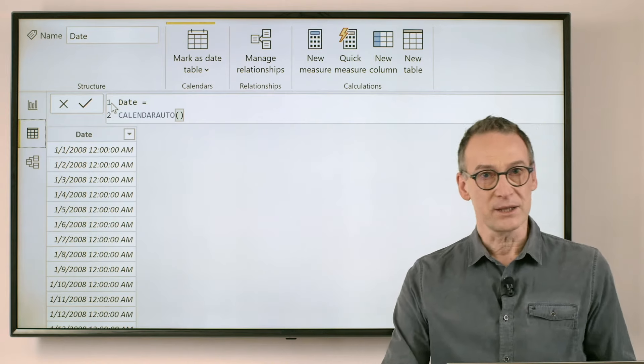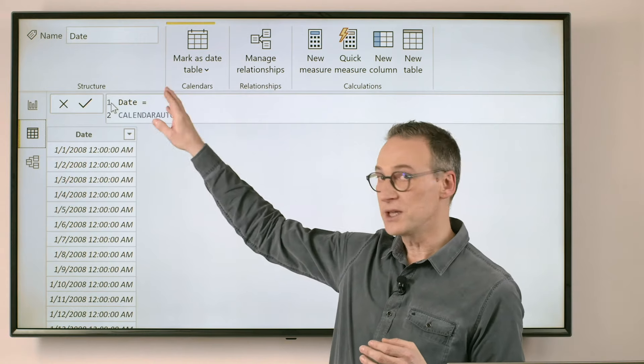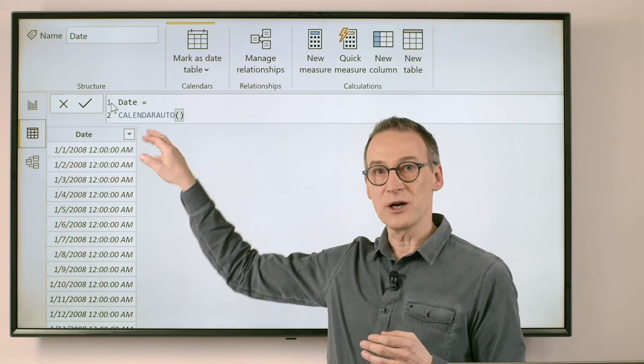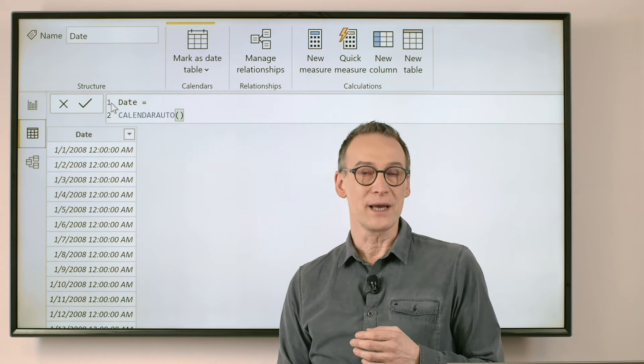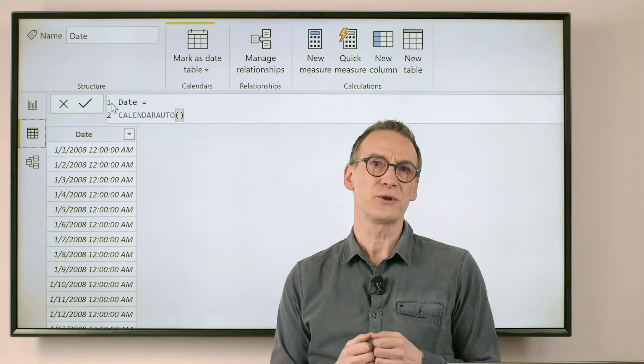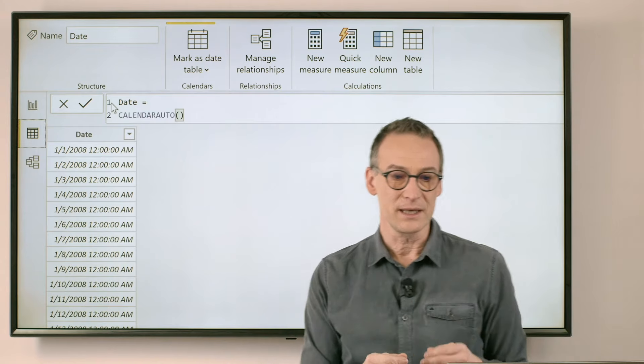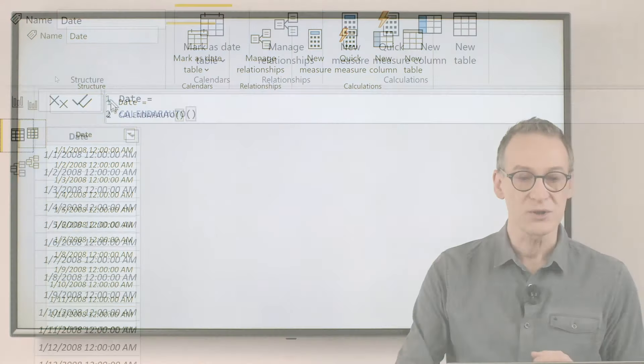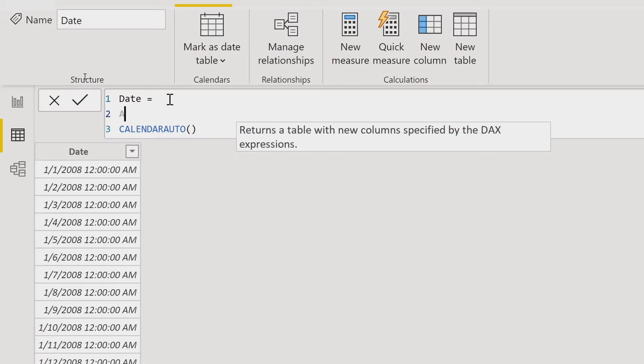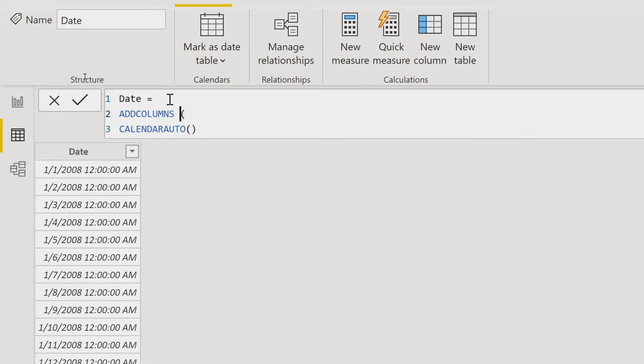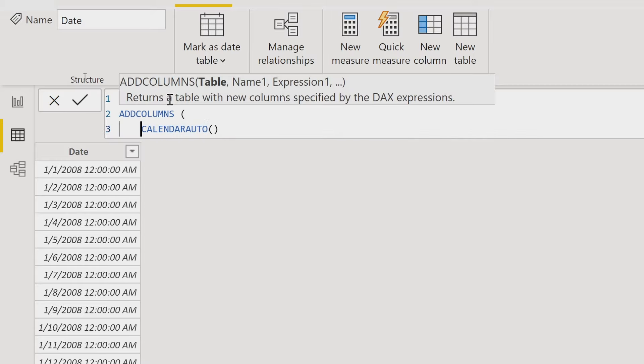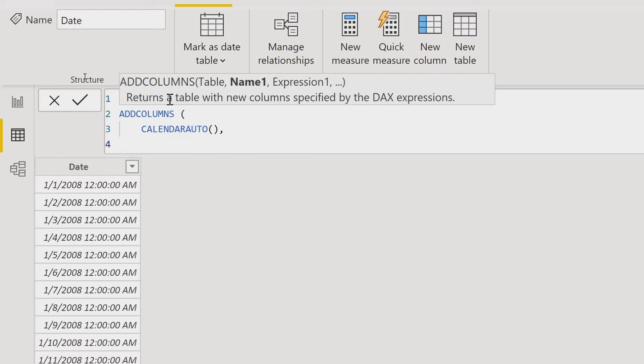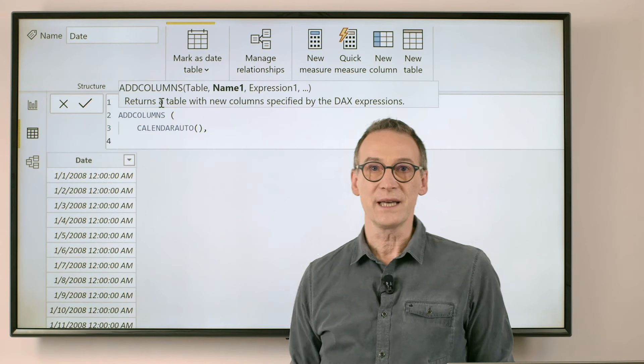What we need to do is to enrich it with more code. We could create columns just by creating new calculated columns using the UI but we prefer to use DAX so we write everything in a single expression that we can copy and paste wherever we need. There is a function in DAX, ADDCOLUMNS, that lets you create new columns and add them to a table.